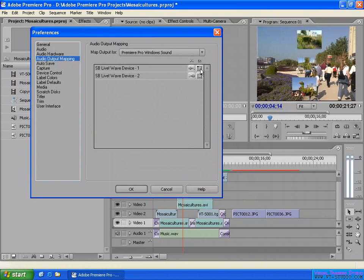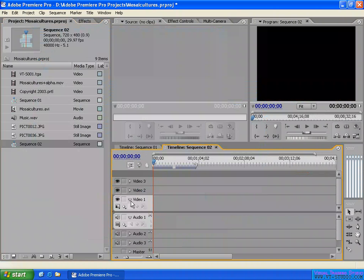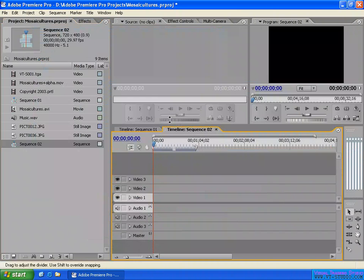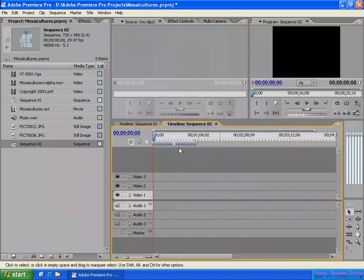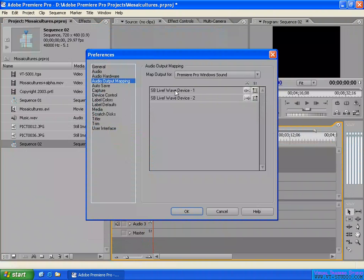For 5.1 surround sound, you set a new sequence as 5.1 for the master output. In this 5.1 surround sound sequence mapping, on my computer I have only one audio device selected for output, so you can only play the front left and front right channel for the 5.1 surround sound sequence.